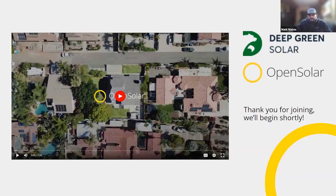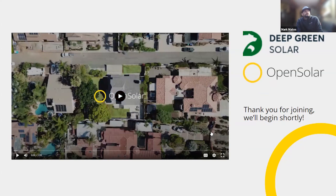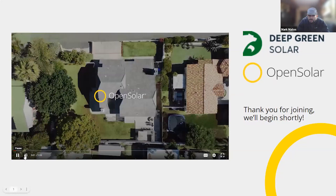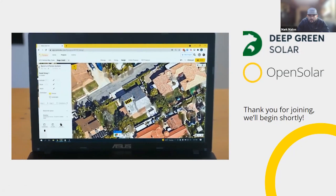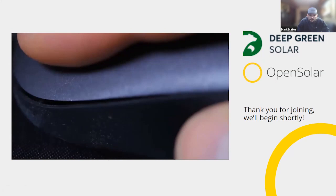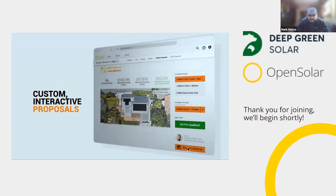Hello everybody, thank you for joining us this afternoon. We'll give it a couple of minutes while people trickle in, but we're excited to review the process in which you can utilize Deep Green Solar and their small to medium-sized commercial offering for PPAs through Open Solar. Open Solar is continuously adding more finance options for you and your business to grow and scale, and to have solutions for any type of customer you're working with. Please feel free to drop questions into the Q&A section of the toolbar, and we'll either answer them live or get to them at the Q&A portion reserved at the end.